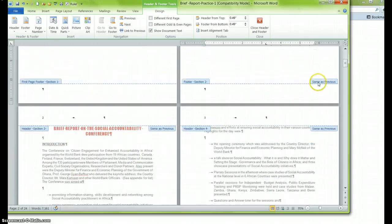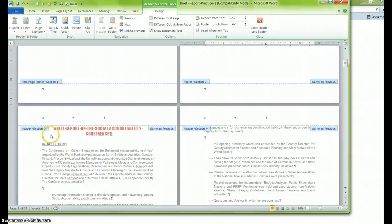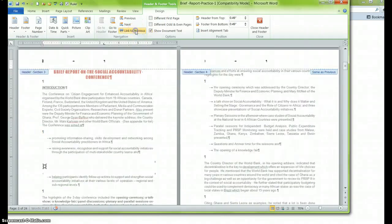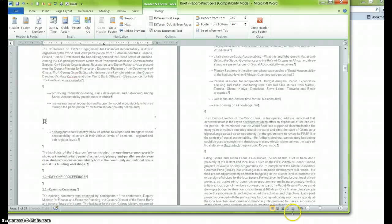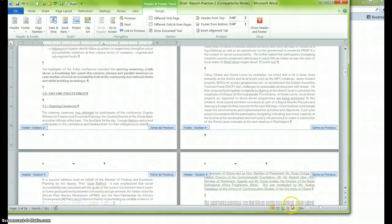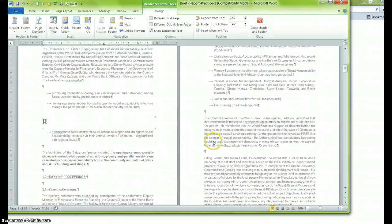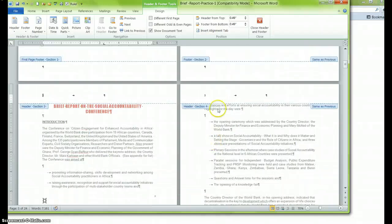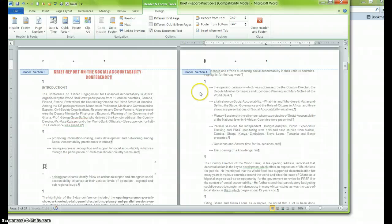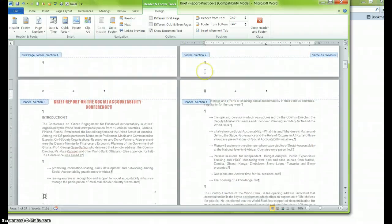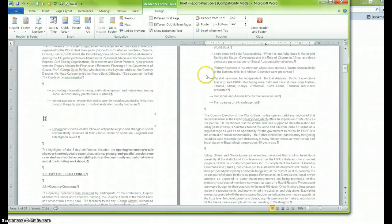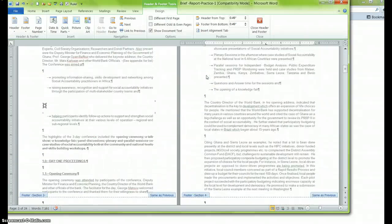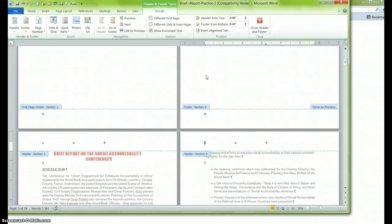I'm going to do the same thing for section 3. I'm going to click in that header, I'm going to unlink to previous, and then I'll do the same thing for section 4. Now I have to ensure that I'm actually on page 3. I'm just going to unlink it. Now, I only actually unlink the first few pages because I want the rest of section 4, in fact, to be linked because I do want the page numbers to appear.